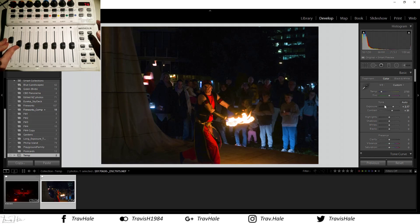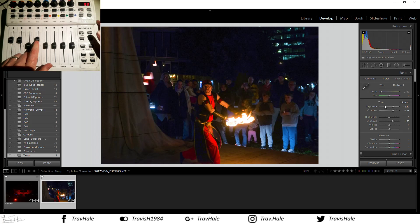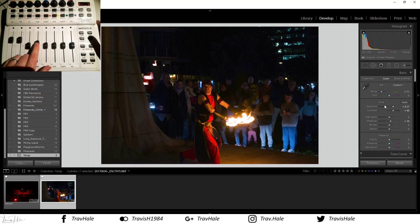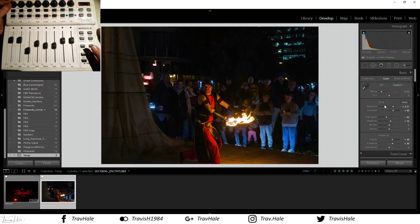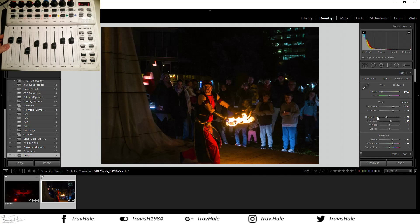Let's bring the contrast up a bit — definitely need to bring the shadows up. It's a night shot and a bit noisy, so let's bring the highlights down, clarity up, vibrance up, and I think we might change the temperature — make it a bit warmer. I'm pretty happy with that. As you can see, as I've adjusted the knobs and faders, the respective sliders in Lightroom have moved as well.